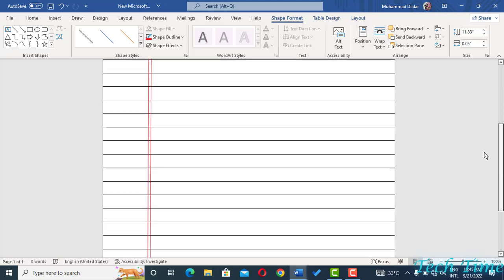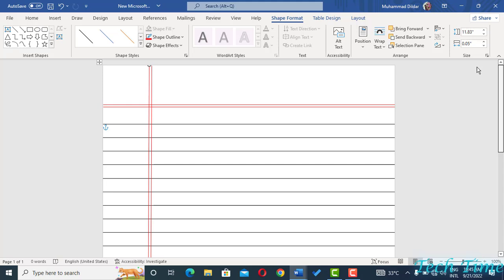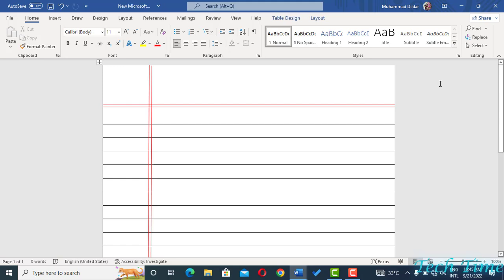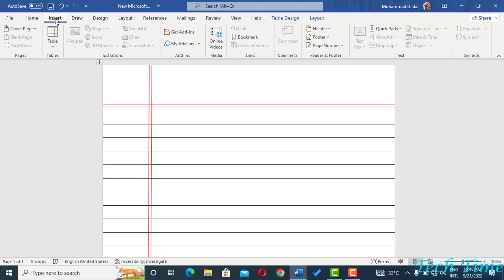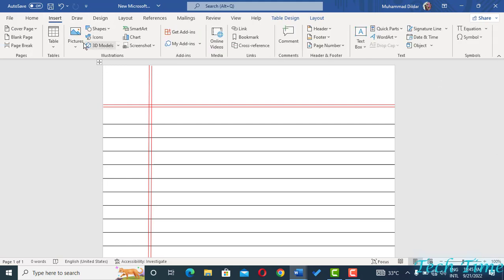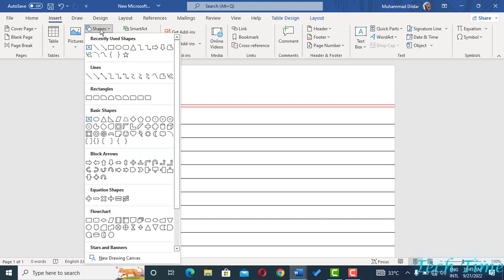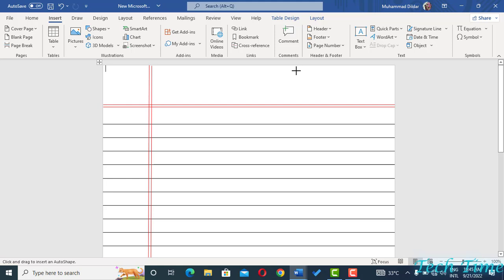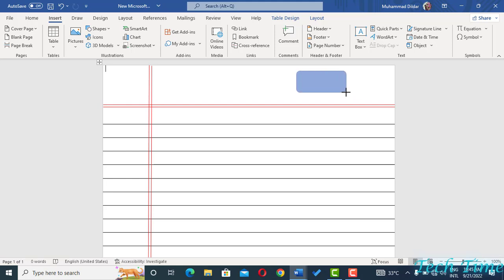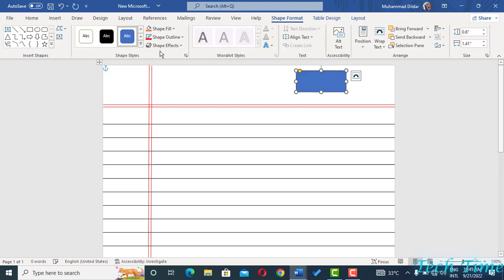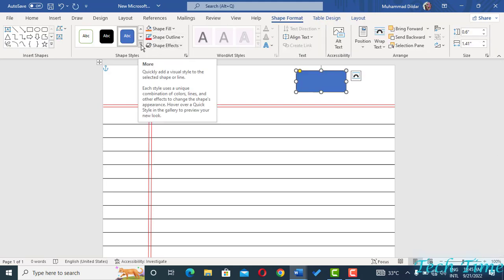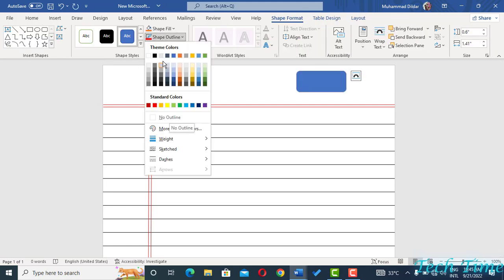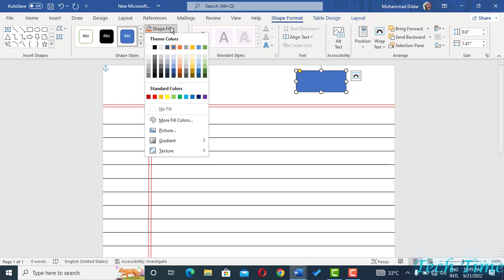But we want to have some additional information inserted on the top of the page. For this you can go to the Insert tab again, click on Shapes and select this rounded corner rectangle and just click and draw a rounded rectangle over here. Go to Shape Outline, go to Shape Fill, No Shape Fill.